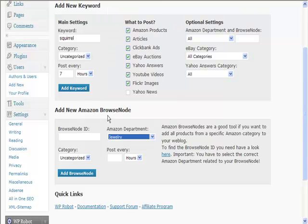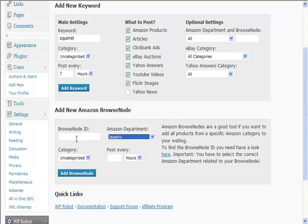So I could pick my jewelry from here and I can get the browse node ID from within that. So it may be engagement rings, and what it will do is it will just go through the whole engagement ring category and slowly but surely post it to my blog. Now this is a really good way of pulling content into your blogs.